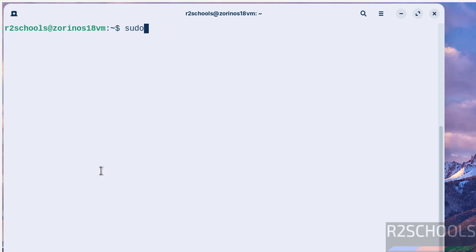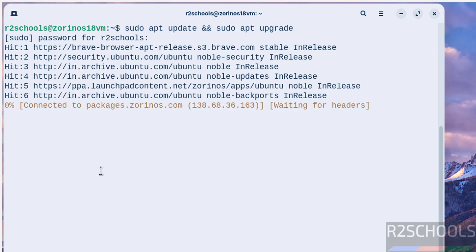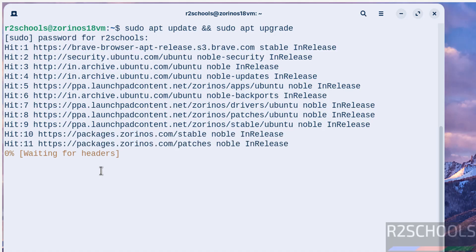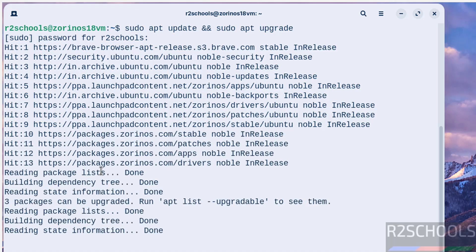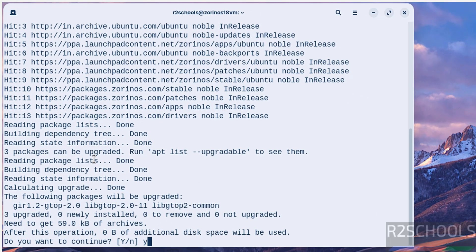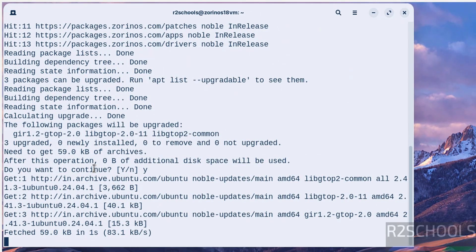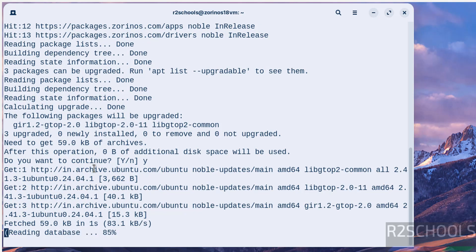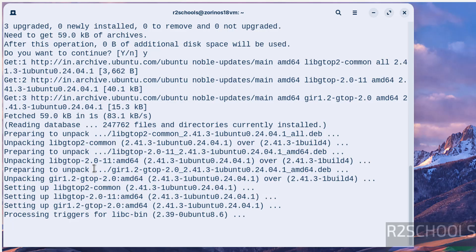After Zorin OS 18 install, we have to update the packages: sudo apt update, sudo apt upgrade. Hit enter then provide the password of this sudo user. Type Y for confirmation, hit enter. All packages are up to date. So in this video we have seen how to download and install Zorin OS 18 version on VirtualBox. For more tutorials please subscribe my channel, thank you.